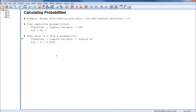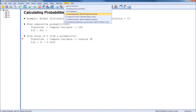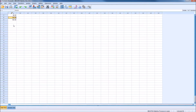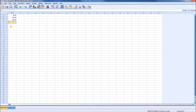To do both of those things, we're going to go to Transform and Compute Variable. But first, we need data in our data editor. I've set up two different datasets. The first one we'll use to calculate probabilities — I have three values of X entered: 80, 100, and 125. We're going to calculate the probability that our normal distribution is below each of these three values.